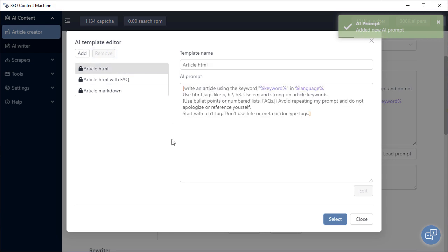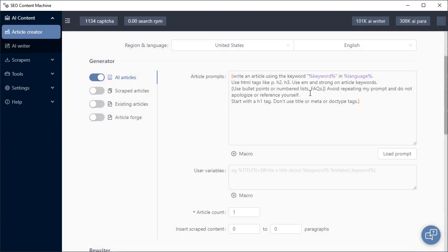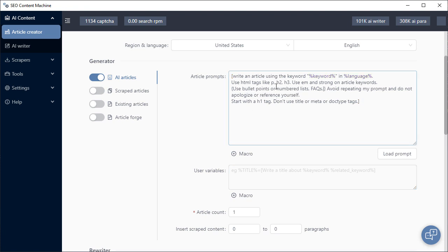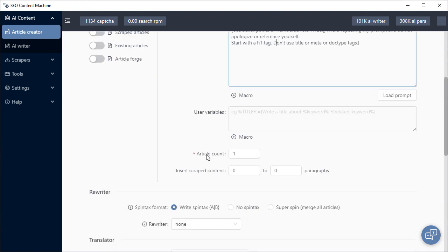Let's go back to the article HTML prompt and select that. Under that are your user variables, and this is where you can add additional prompts that get saved into a macro. You can use that macro again later in your article prompt. We can choose how many times this article prompt is run with article count.